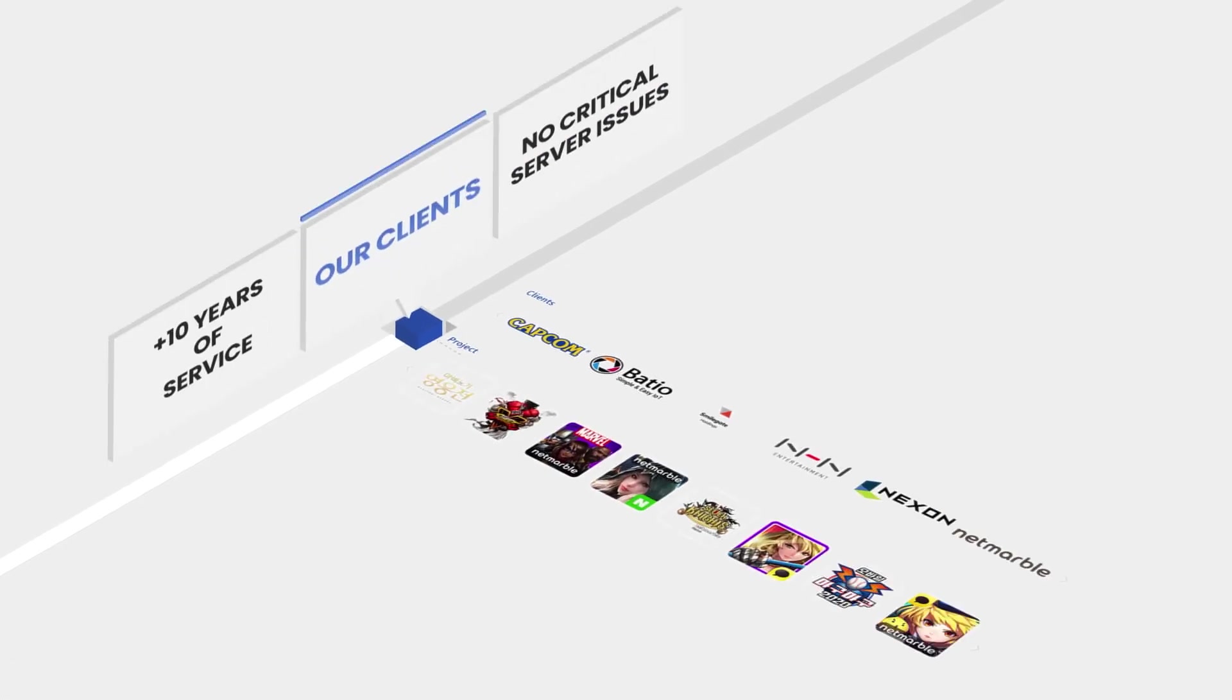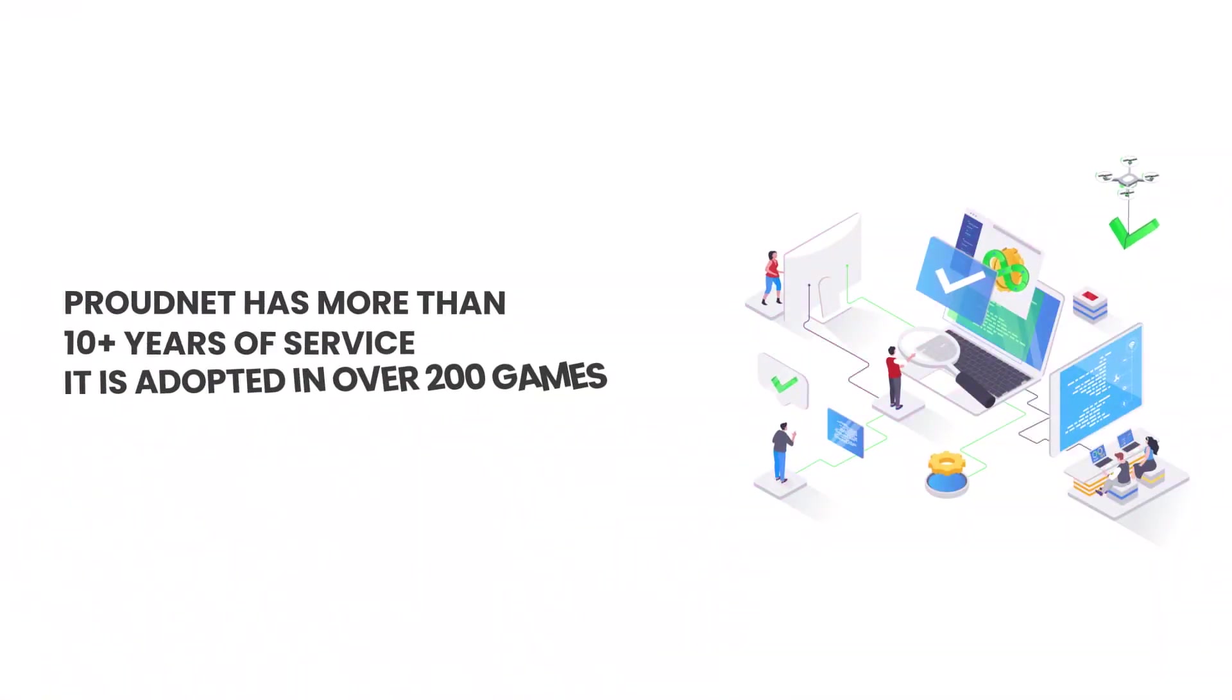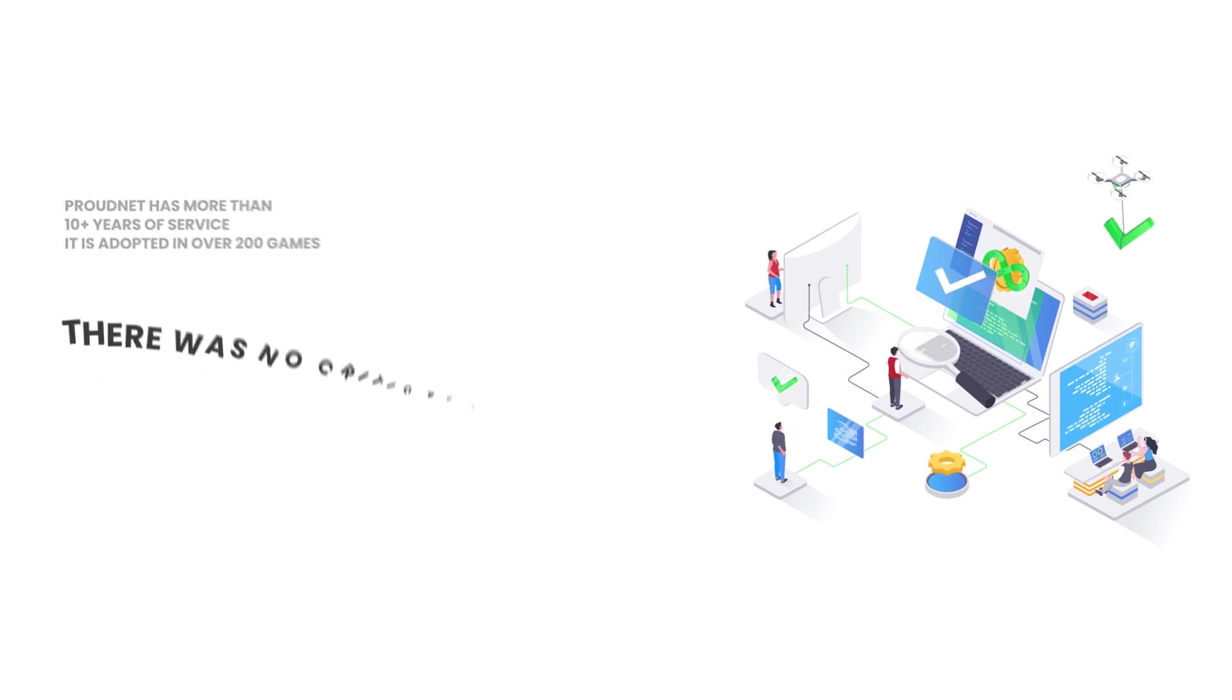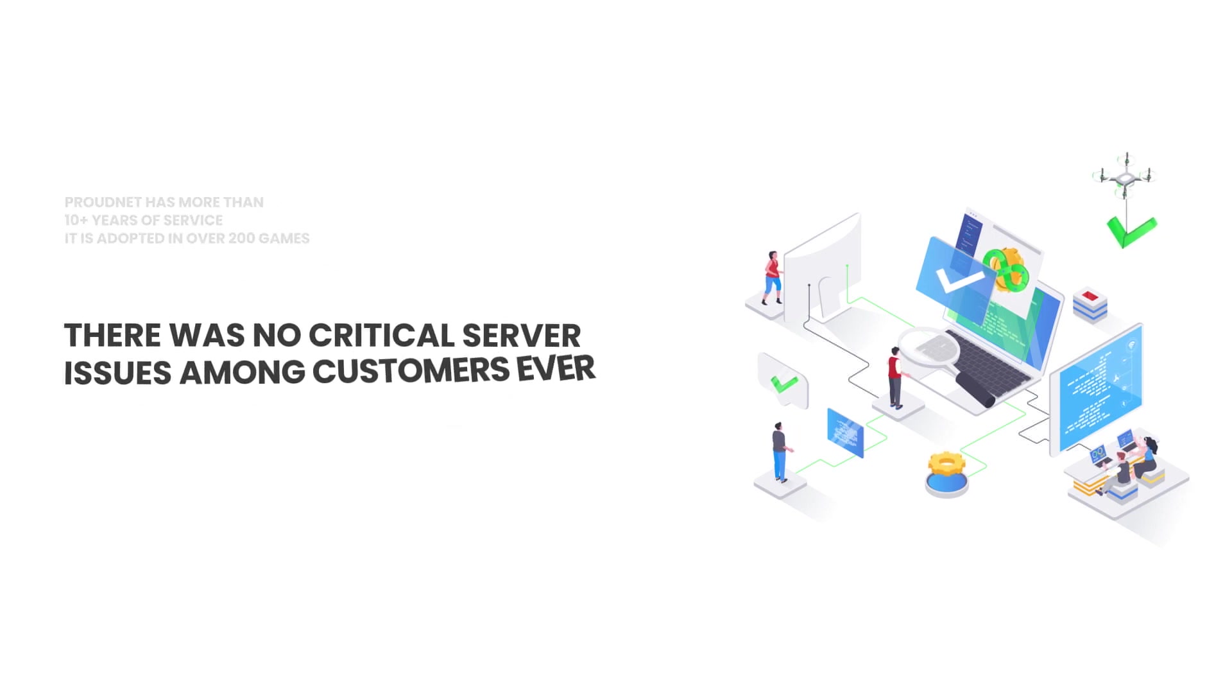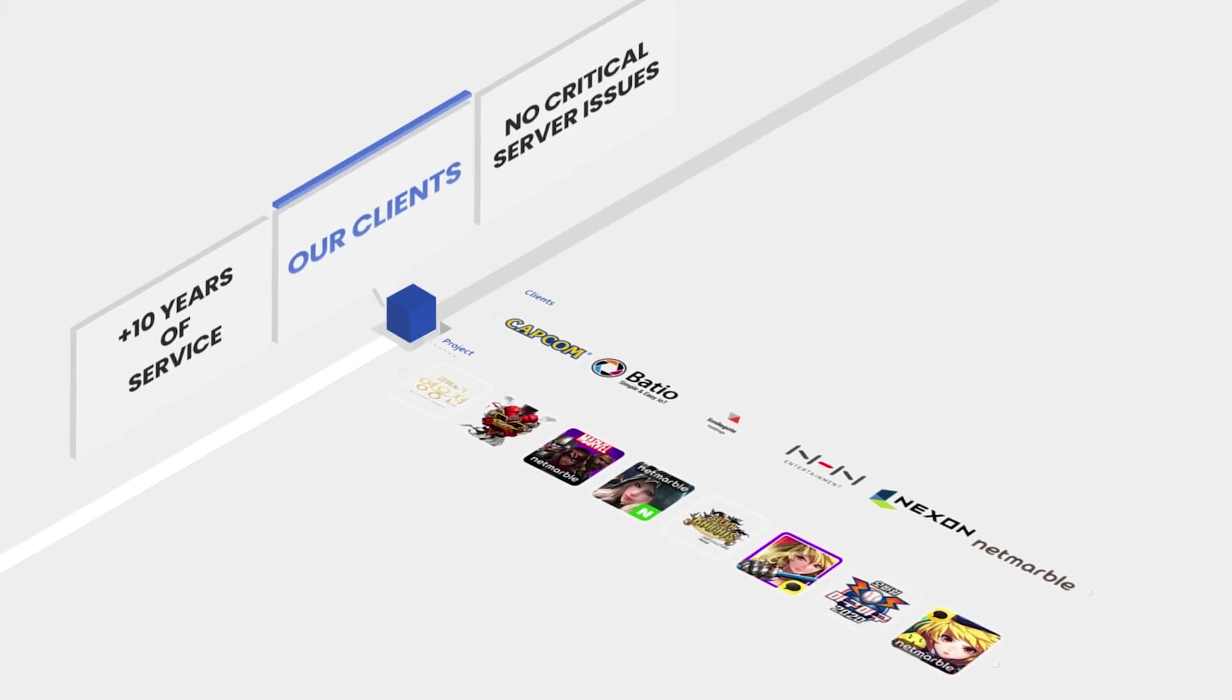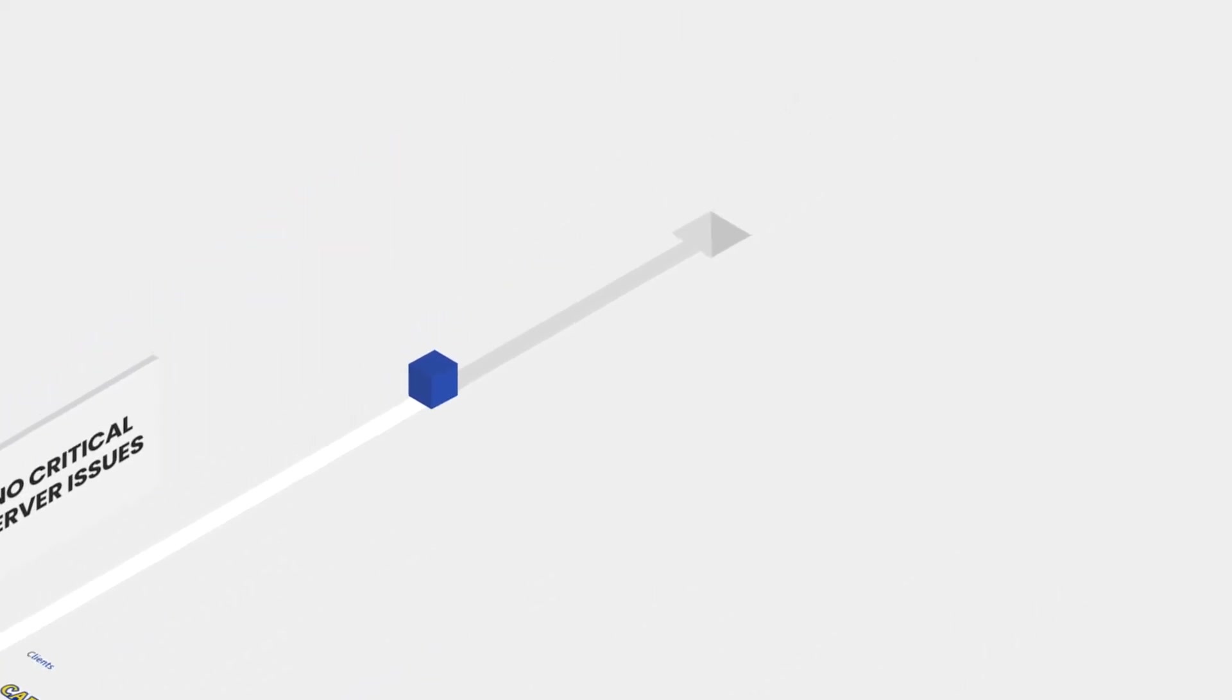Finally, you can rely on ProudNet. ProudNet has more than 10 years of service. It is adopted in over 200 games. There was no critical server issues among customers ever. Now, try ProudNet.